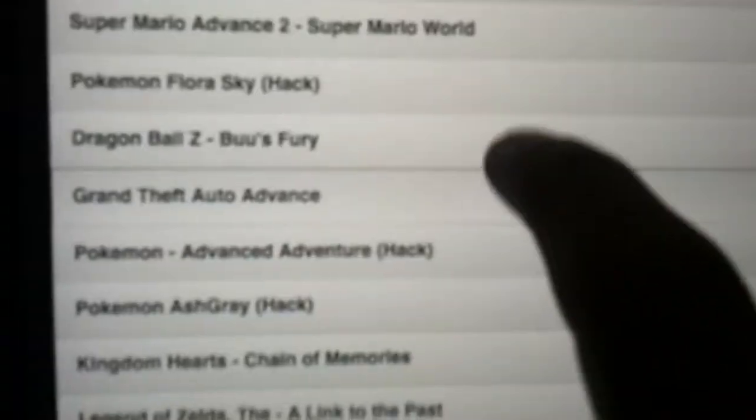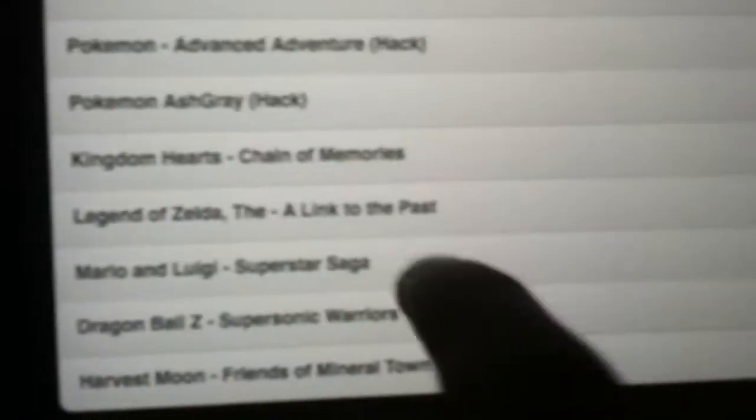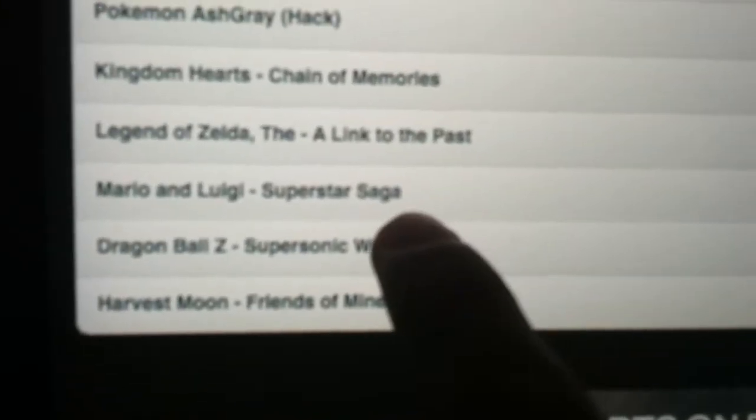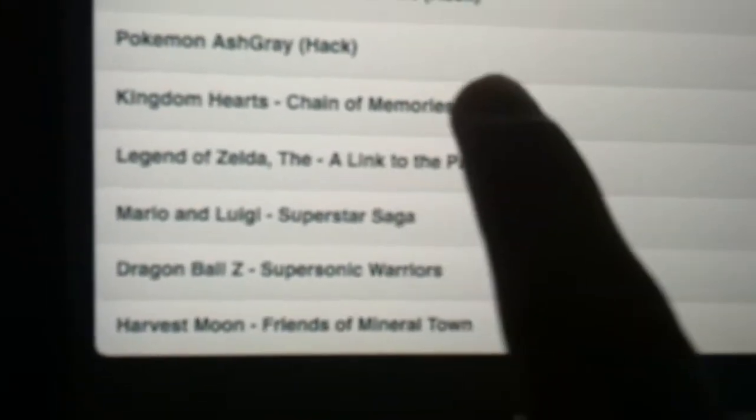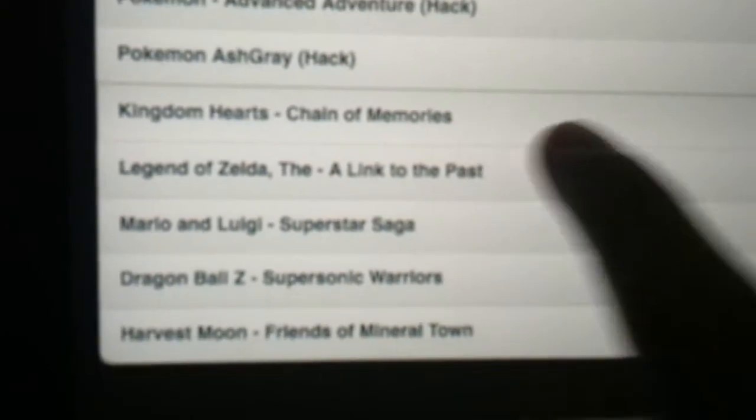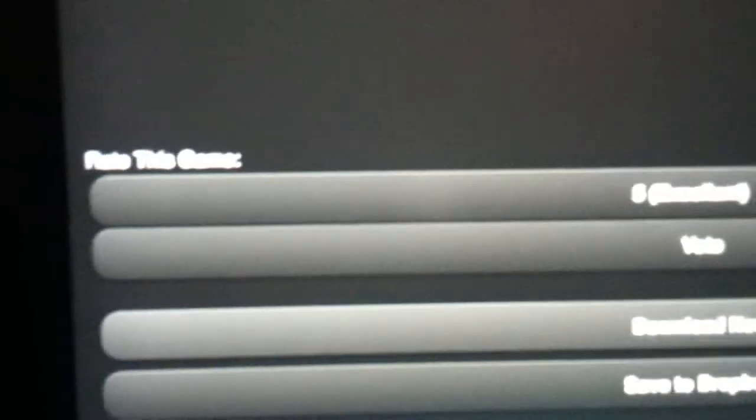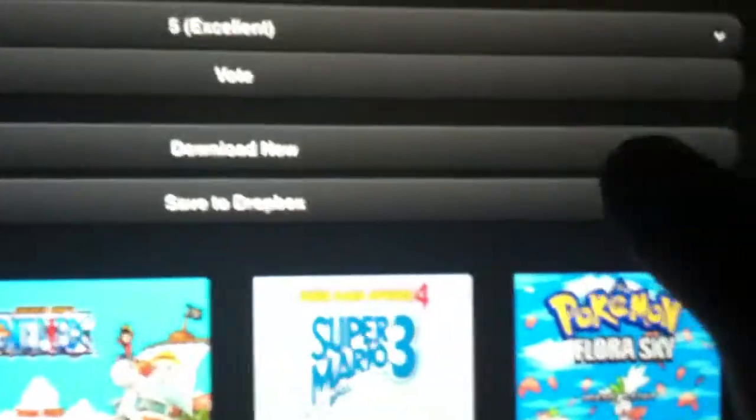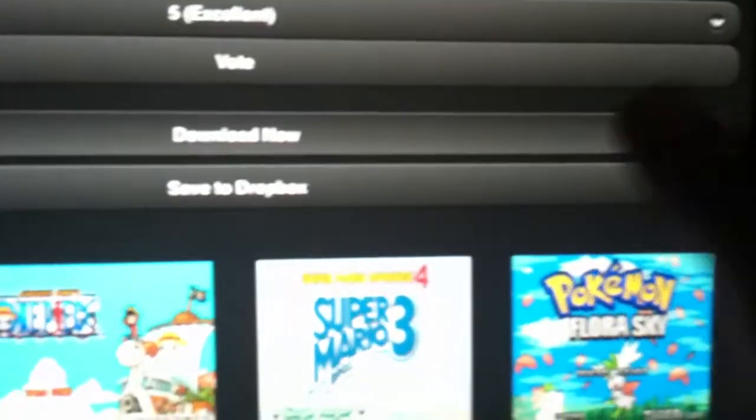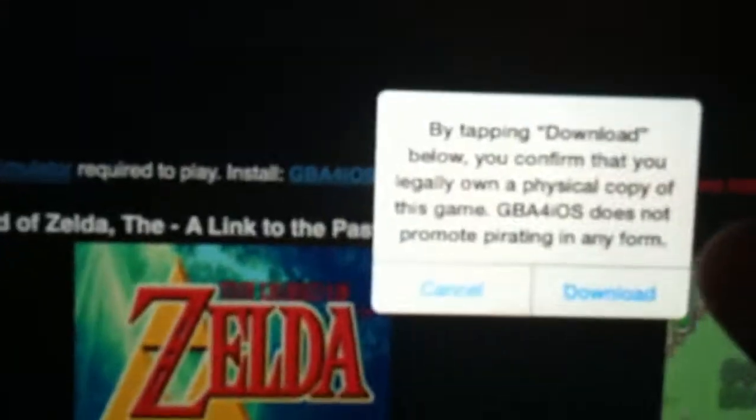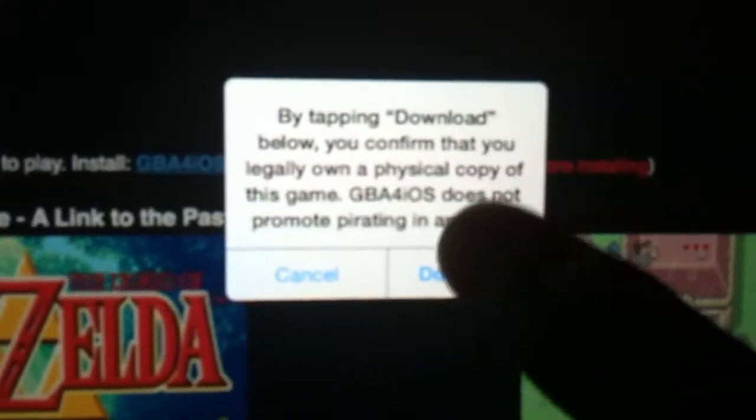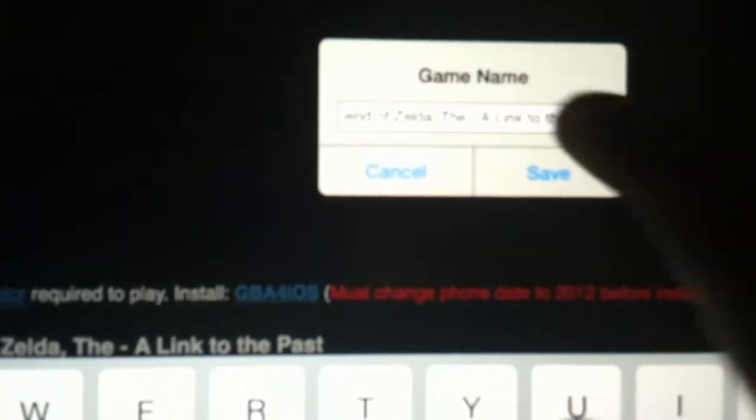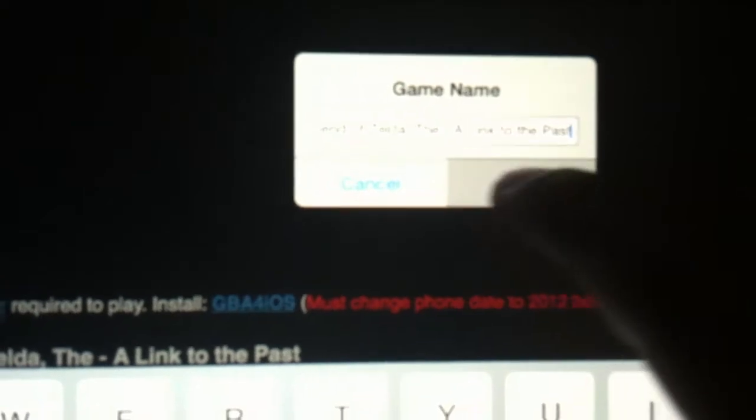Let me just download a random game. Then you want to go to the bottom, all the way to the bottom, not all the way but close to the end. Then you tap on download now.